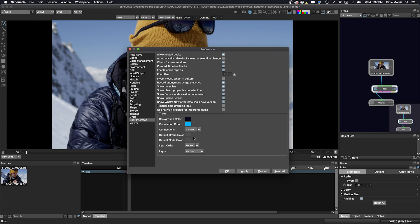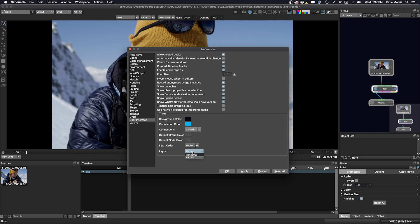And you have some color options for the group color and the node colors themselves. And I keep my input order and layout to the defaults. You can see here I have FG and BG and I have the vertical layout. And we just click OK.